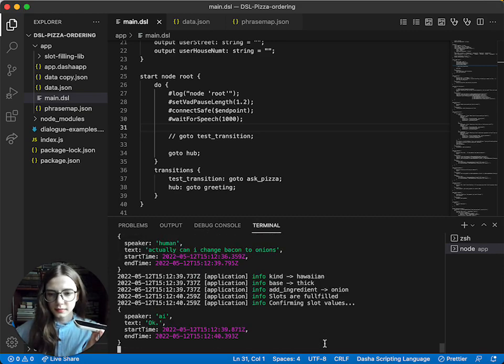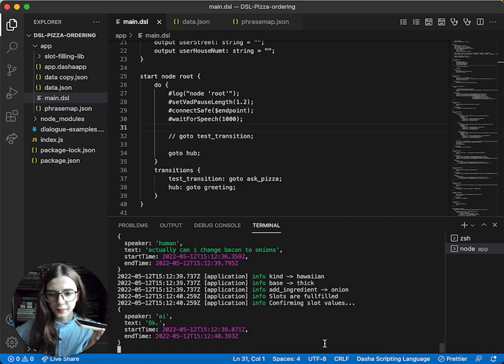Okay, then it's a Hawaiian on a thick base, onion. Did I get that right? Yes.